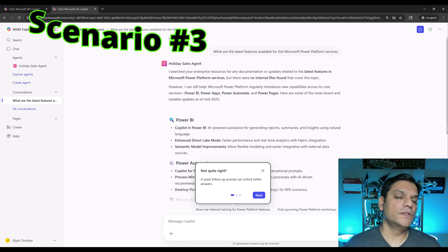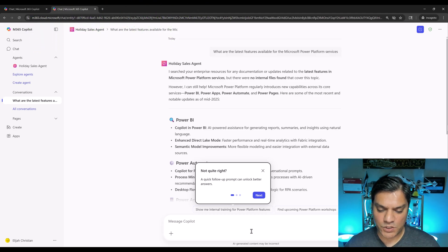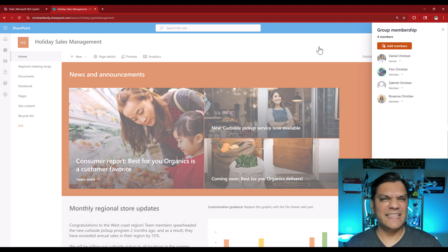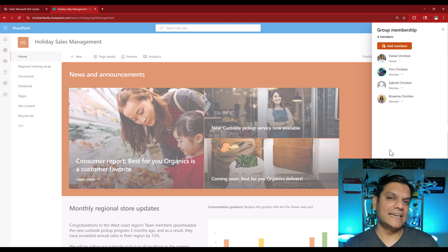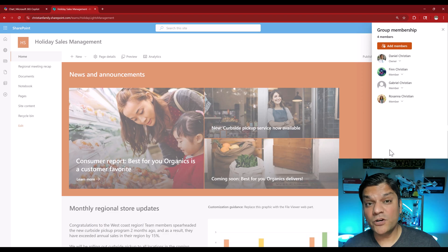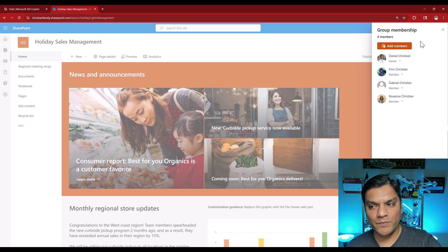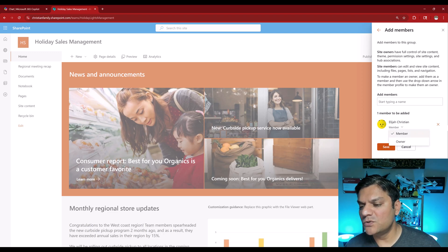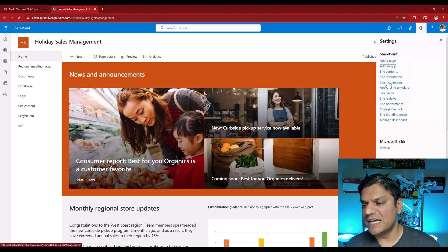Now let's go to the third scenario, which is giving Elijah view-level access only. I switch back to the SharePoint site signed in as myself. Member level means they can contribute — add, edit, and so on — but what I'm going to do is make it granular: view level access only. To do that I go to Settings, then Site Permissions, then Advanced Permission Settings, and in Grant Permissions I search for Elijah. IntelliSense grabs it and in the options I'm giving visitor level access.